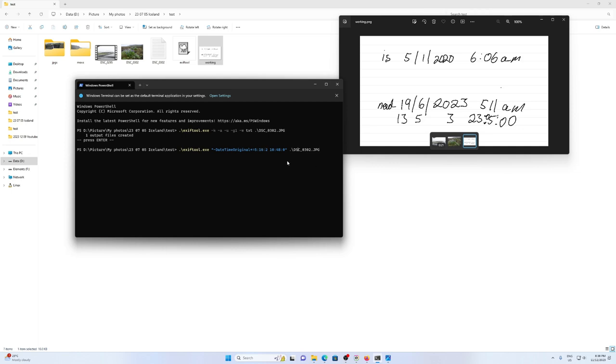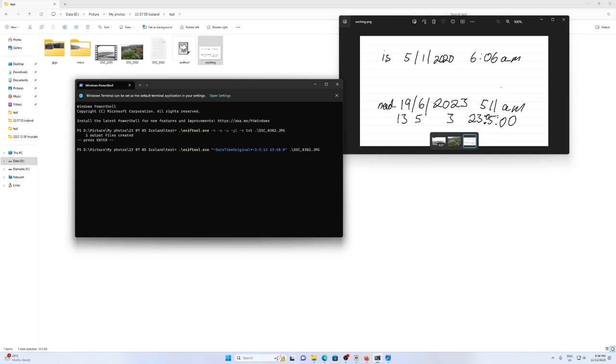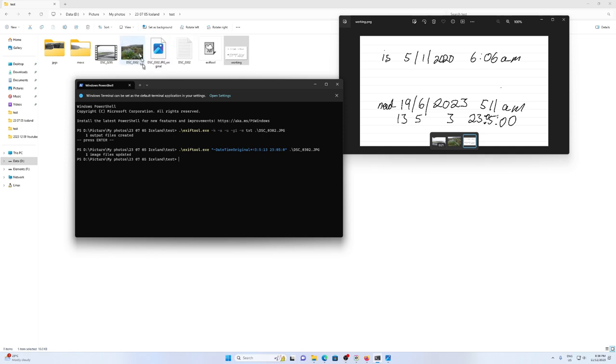I've already done a calculation to figure out how much I would like to change that date-time by. And the format for this is years, which is three, months, days, hours, minutes. Now if I press enter, it will generate the new JPEG and it will keep the old one with an underscore original.